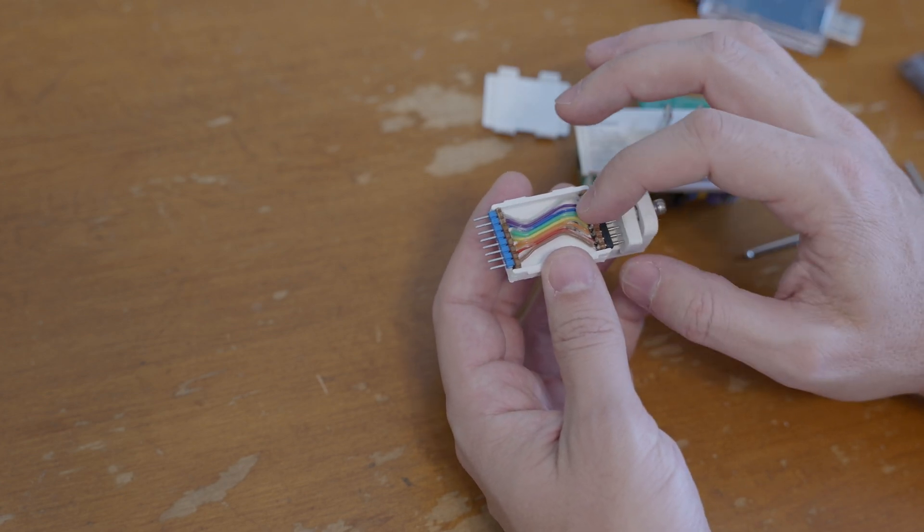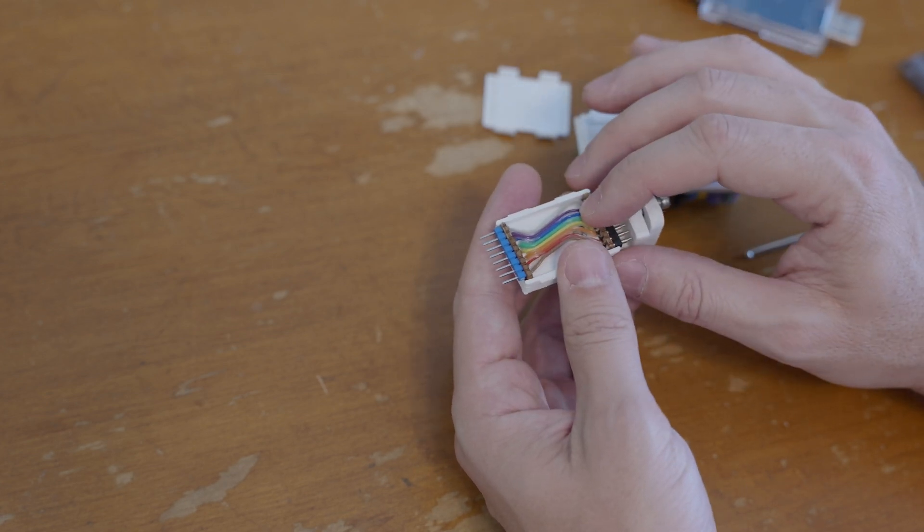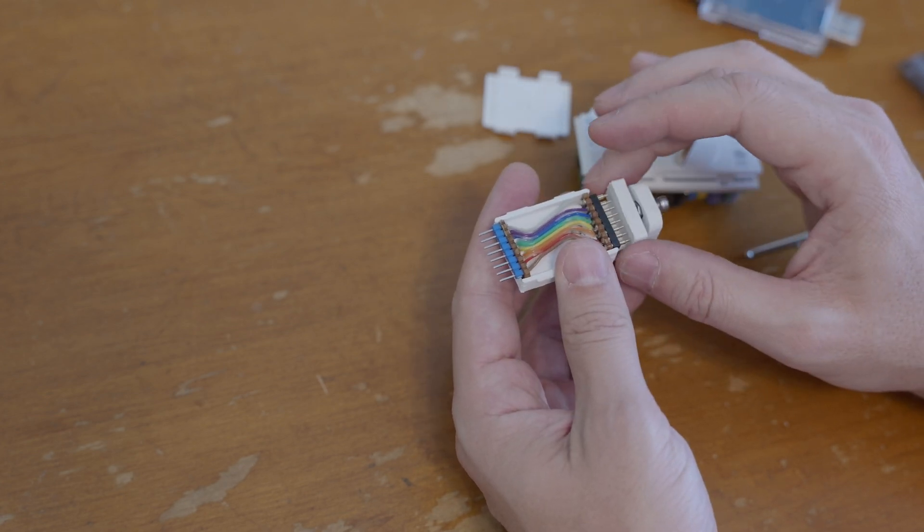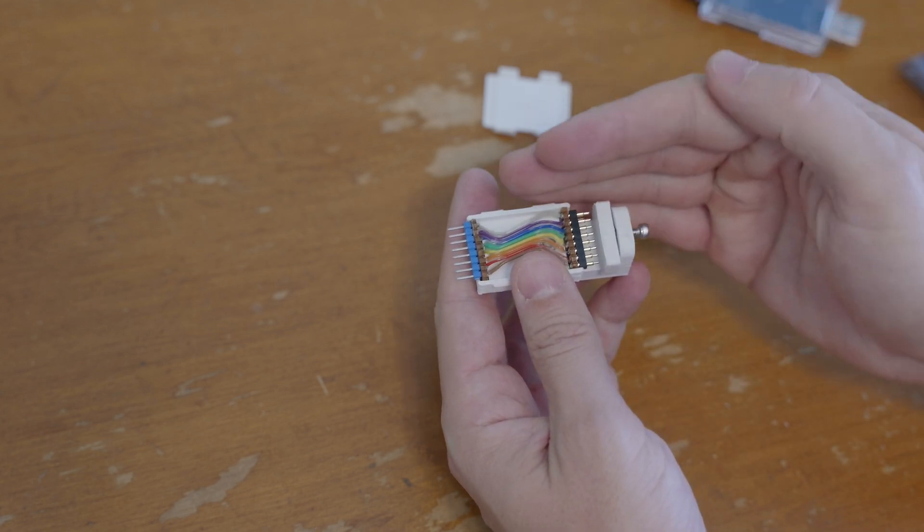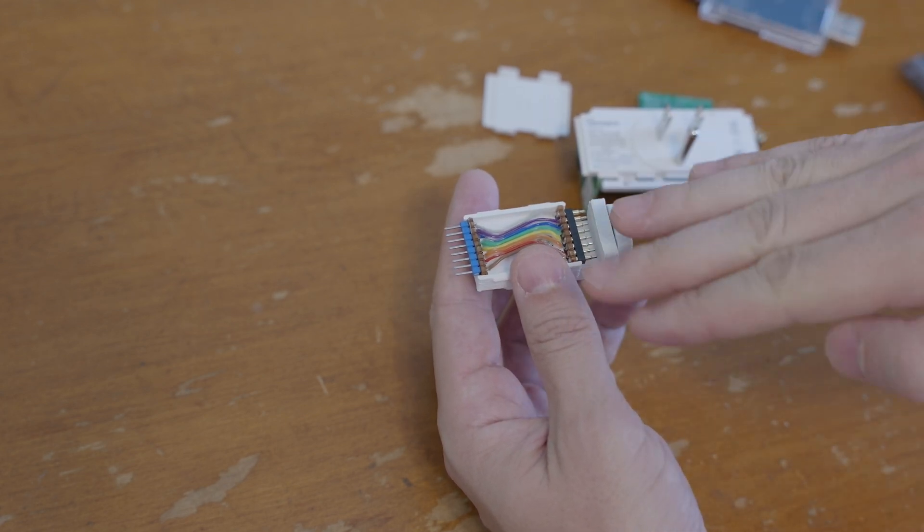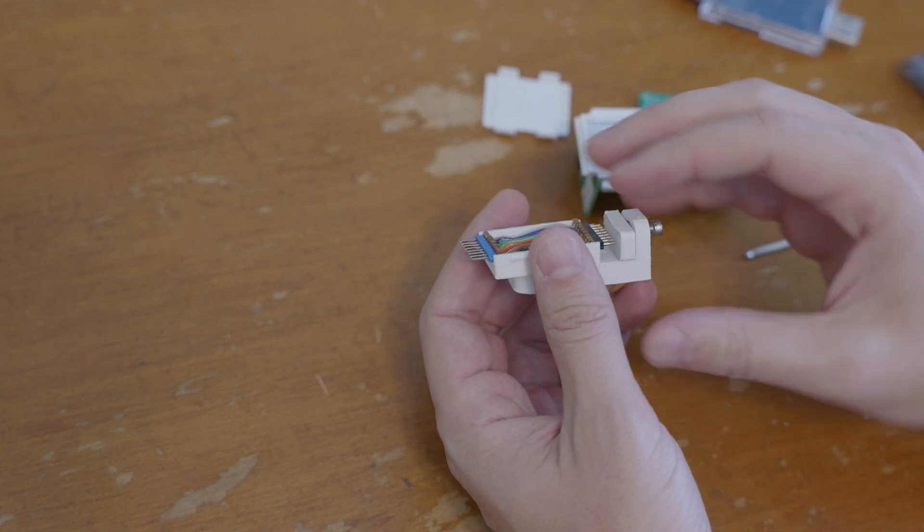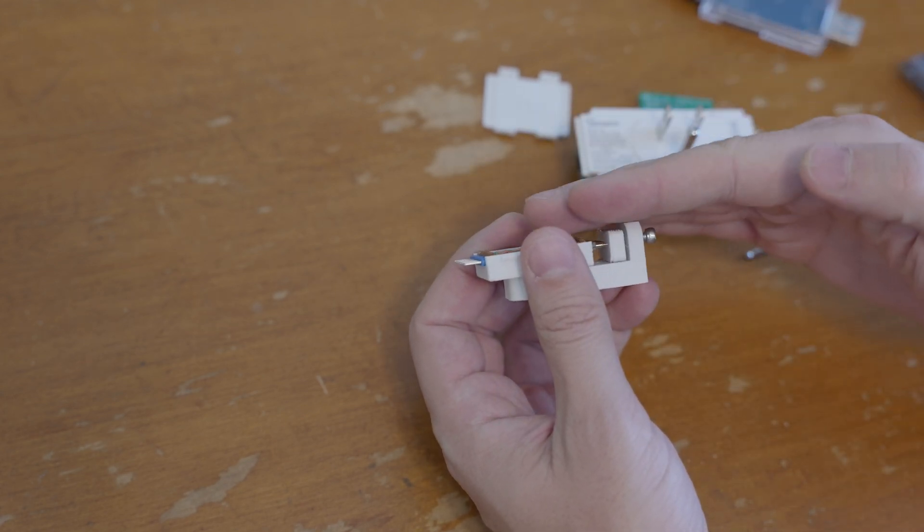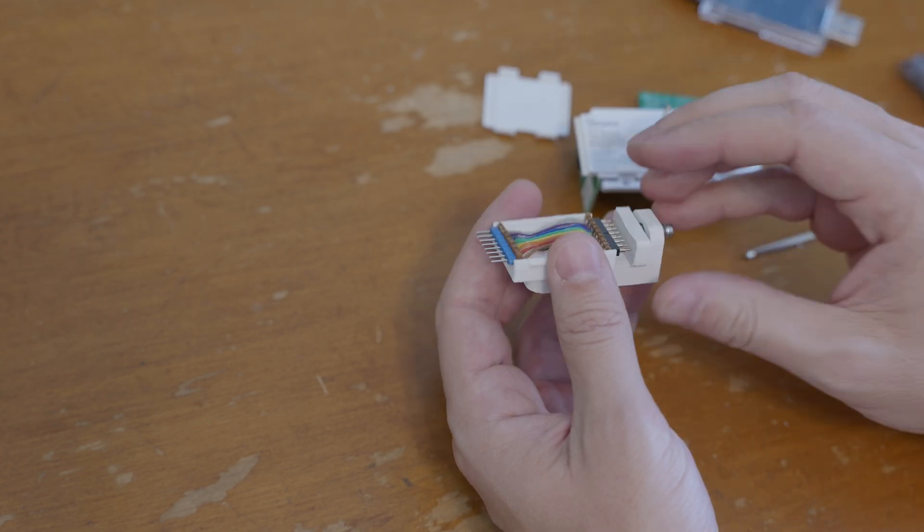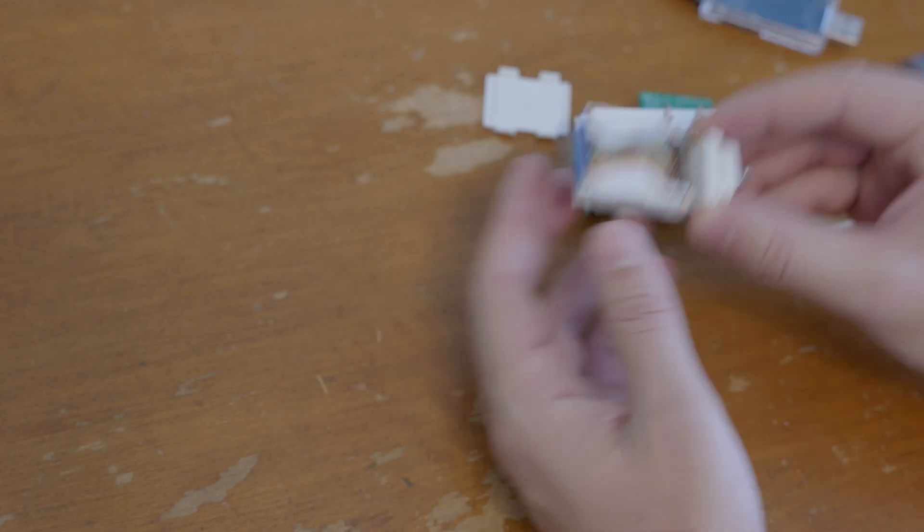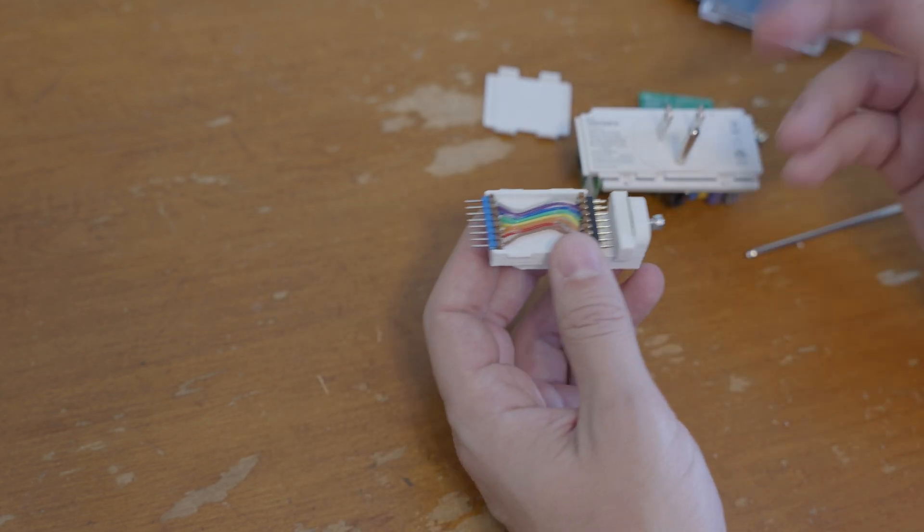I'll probably just use some hot glue to really hold this thing firmly into place. That way when I apply tension, it won't make those pogo pins cant as much.